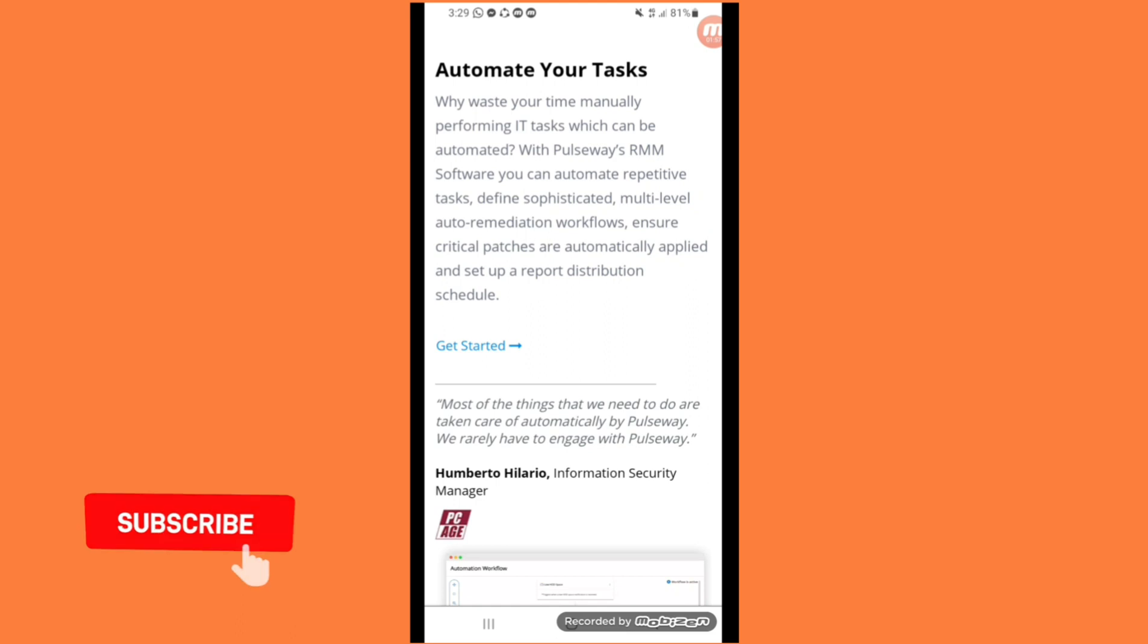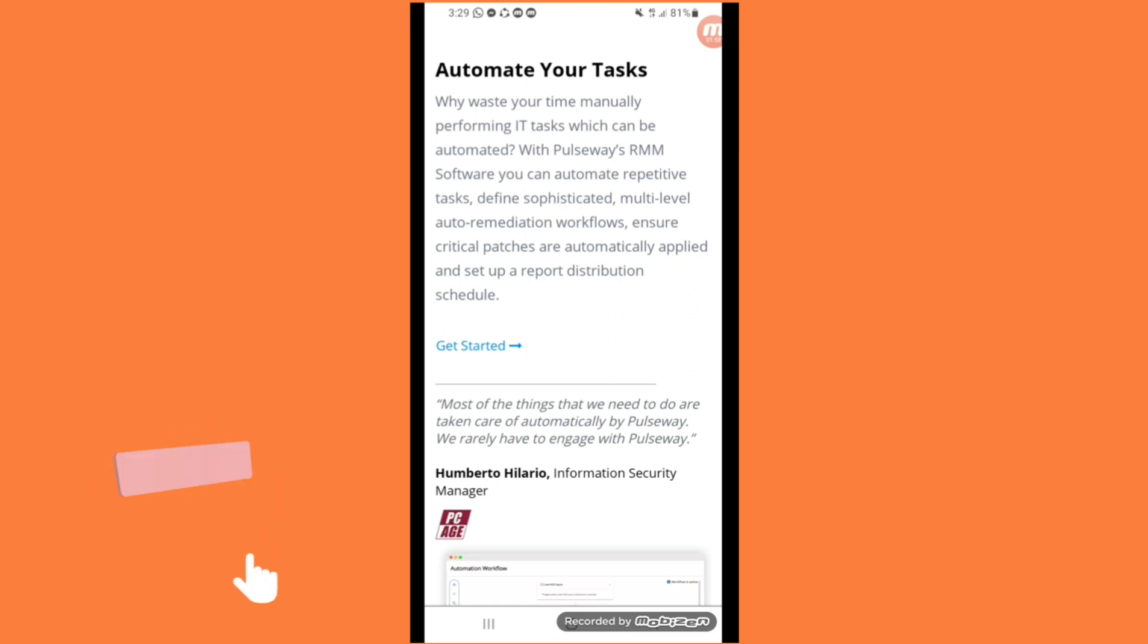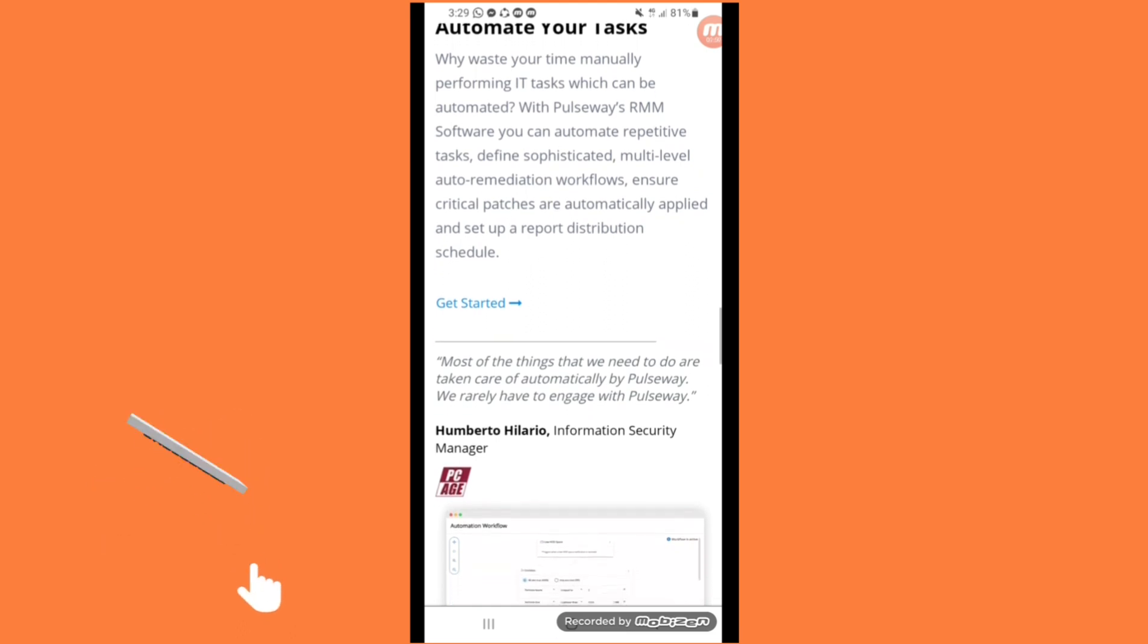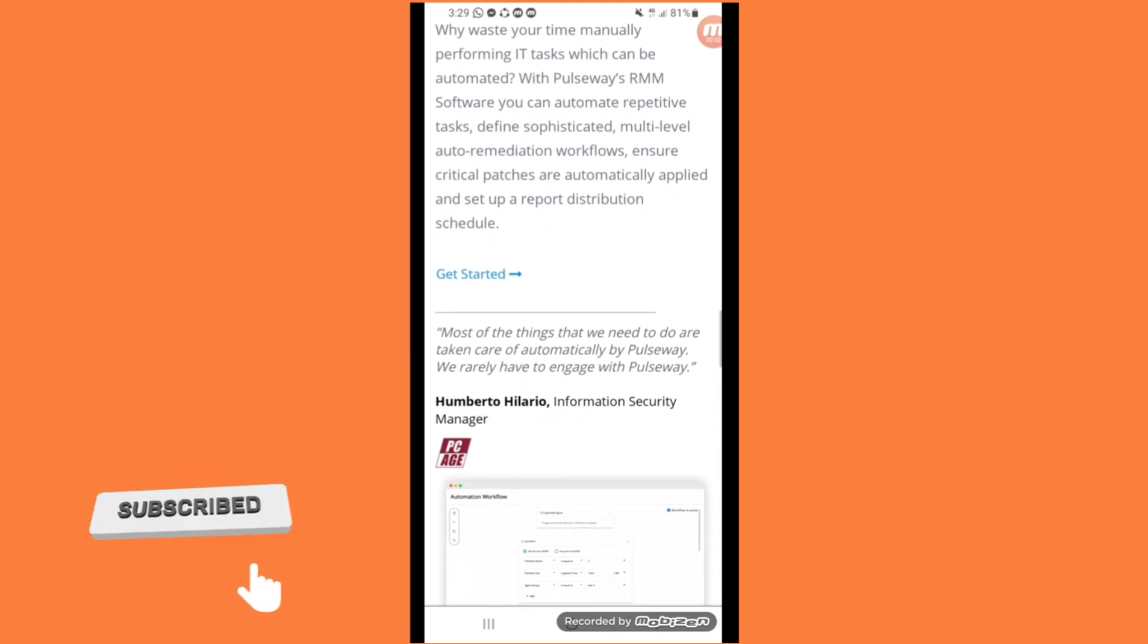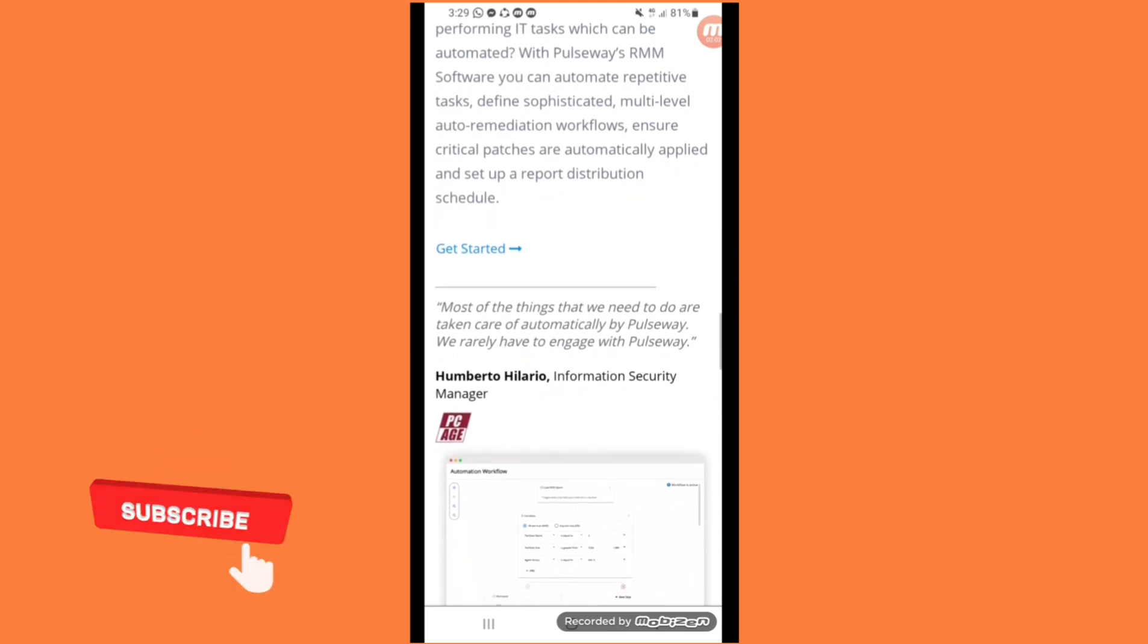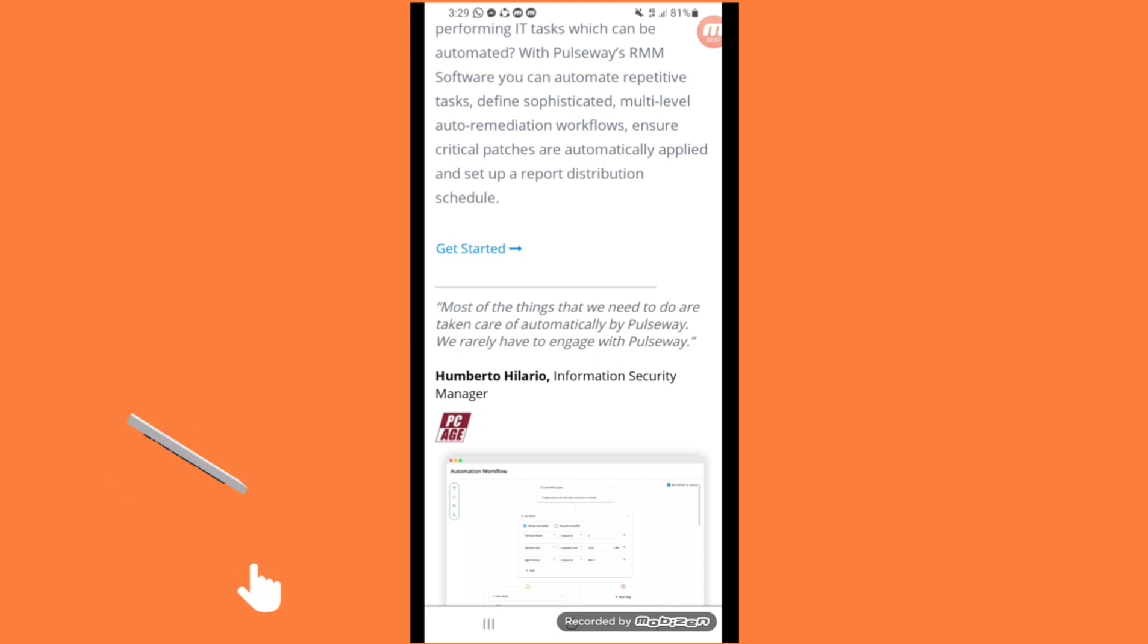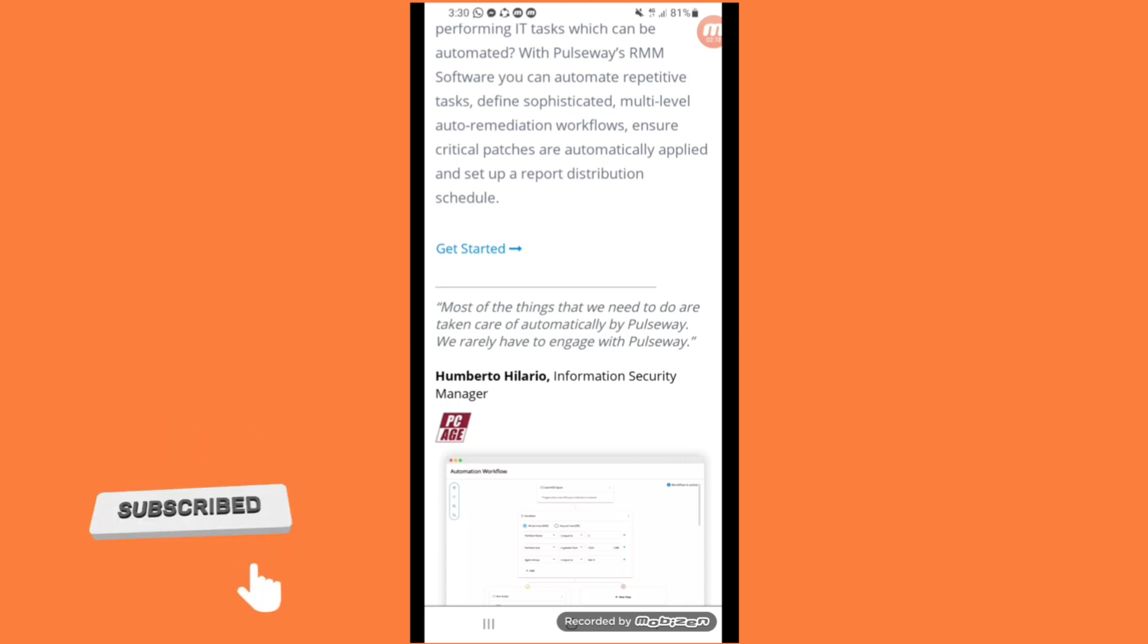Define multi-level auto-remediation workflows, ensure critical patches are automatically applied, and set up report and distribution schedules.